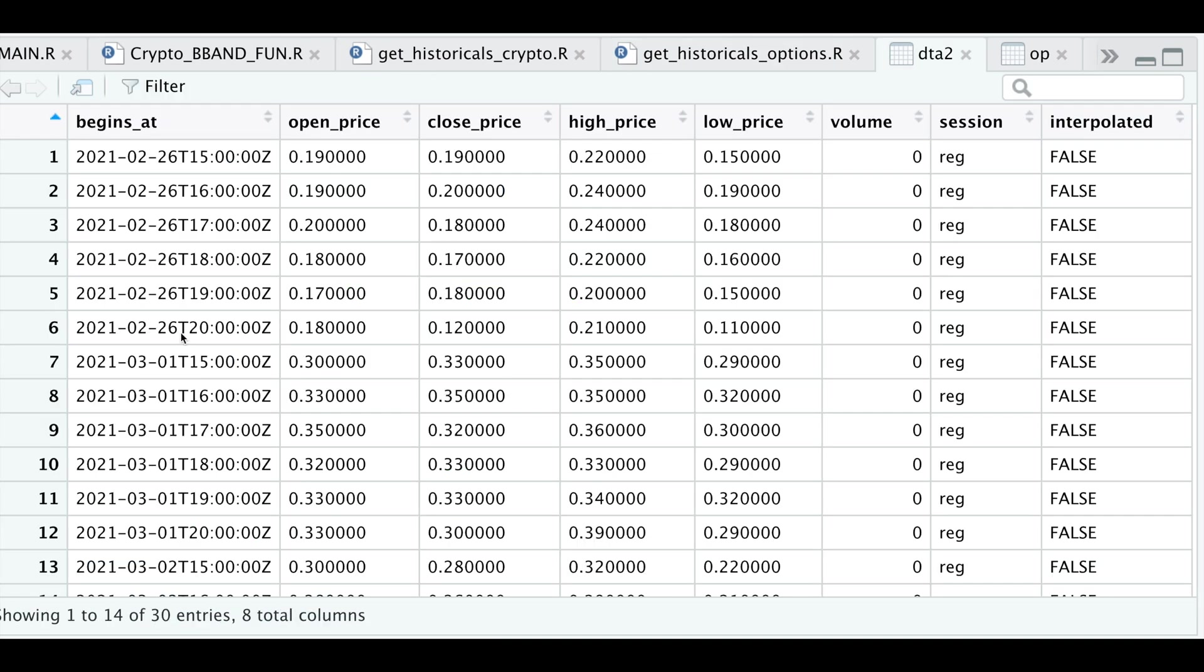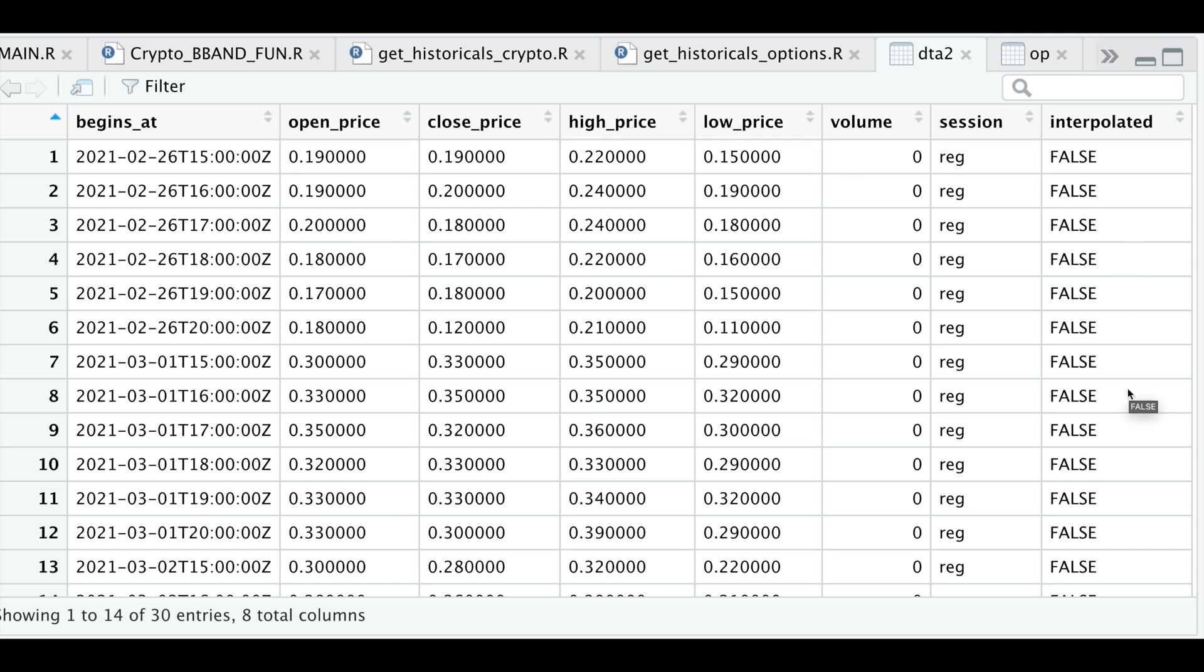So I'm going to go ahead and format these timestamps. And another thing I wanted to point out is that we don't actually get volume data. From what I've seen, this column always returns 0. And we also see two additional columns for the session and whether the data is interpolated. You might see these set to true when using daily data. That just means that it's not the actual data and it's estimated.